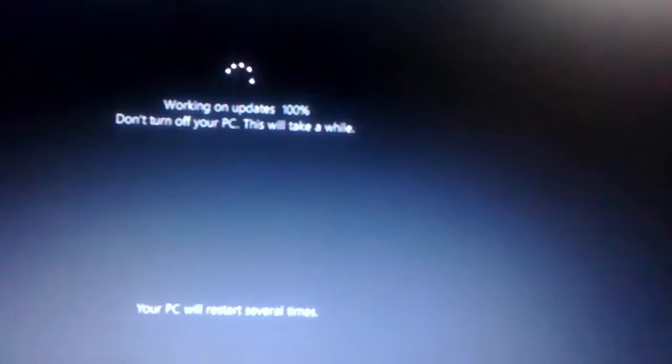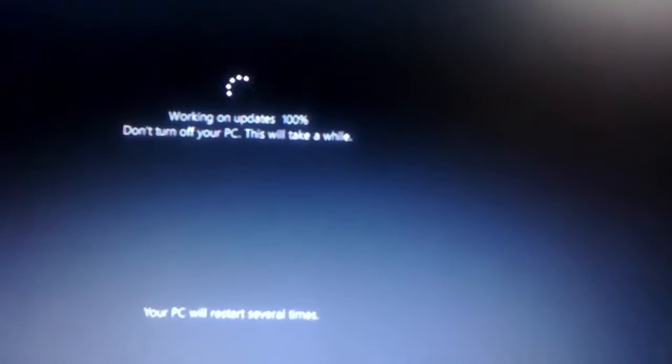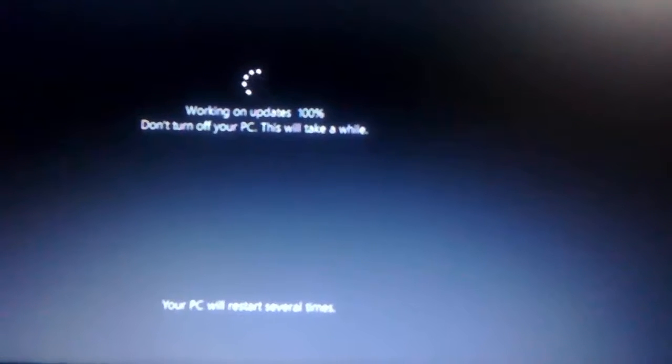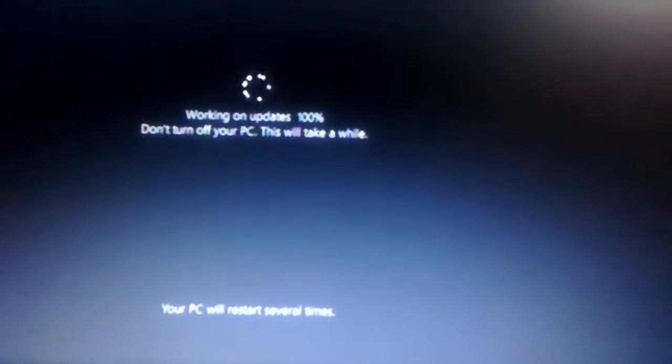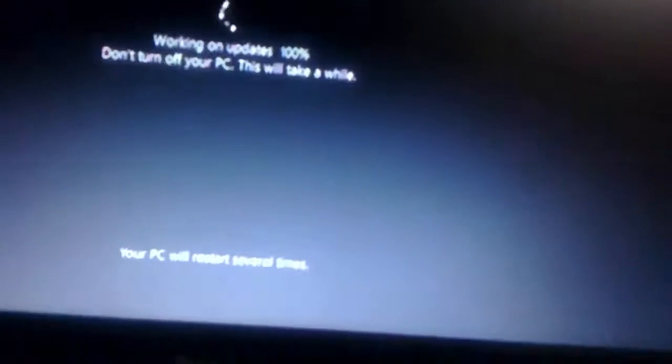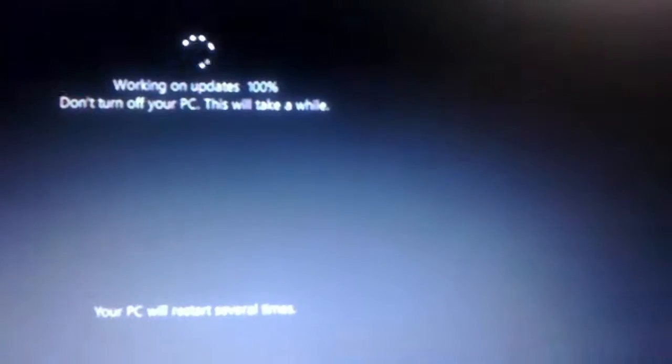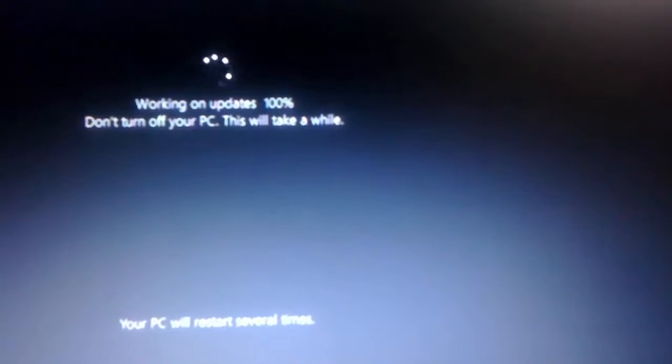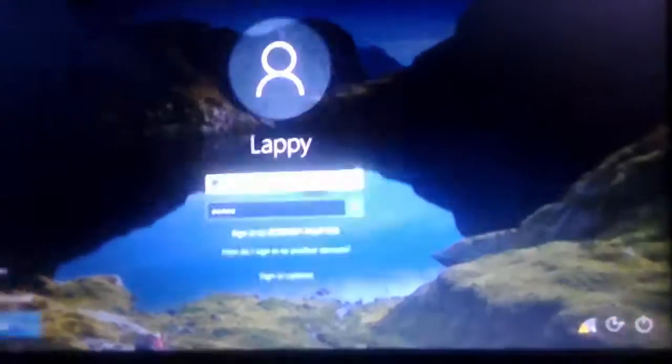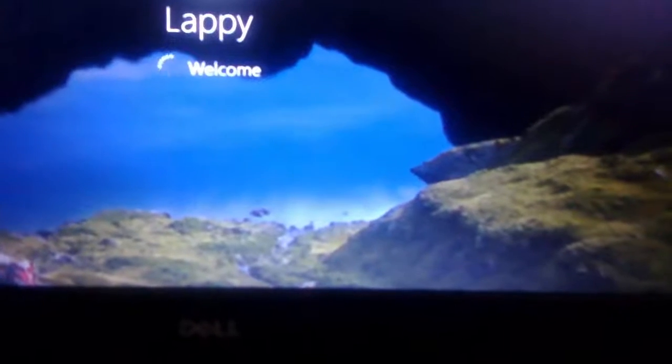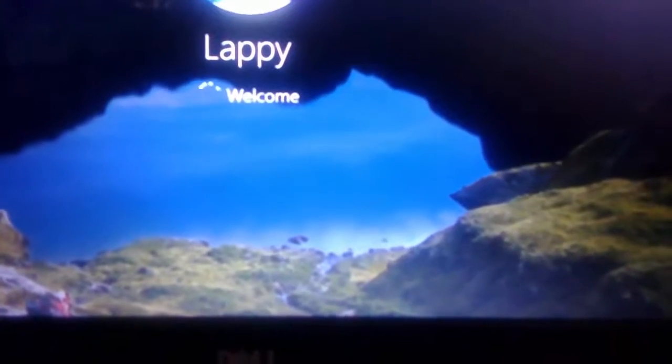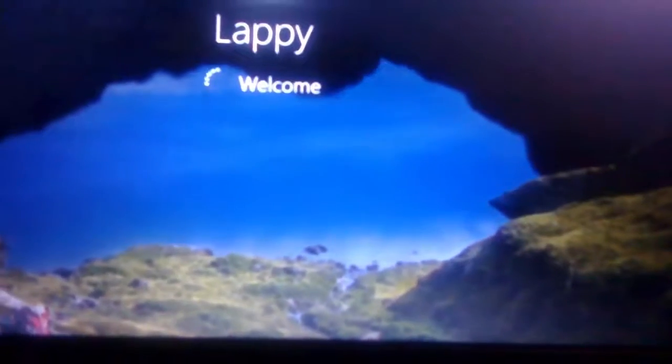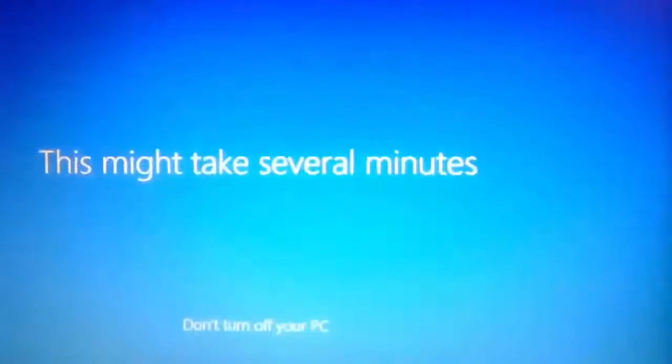It's updating. The best thing is, you will not loss any data, any file, any setup, any driver. So, this is the best thing of updating. Okay. I think it's finished now.